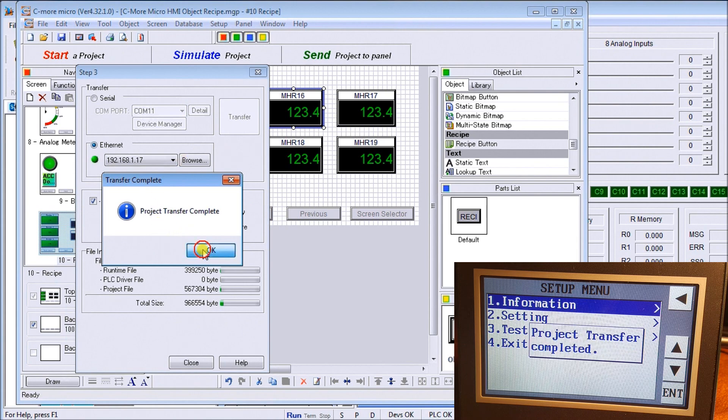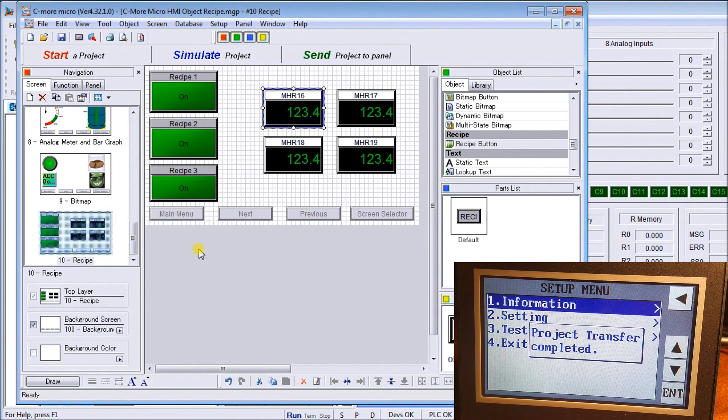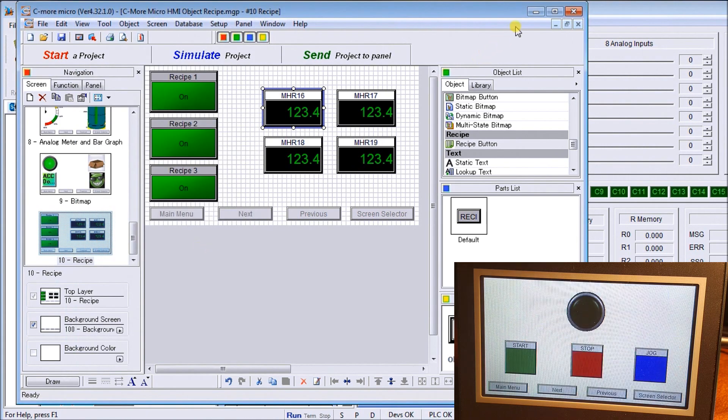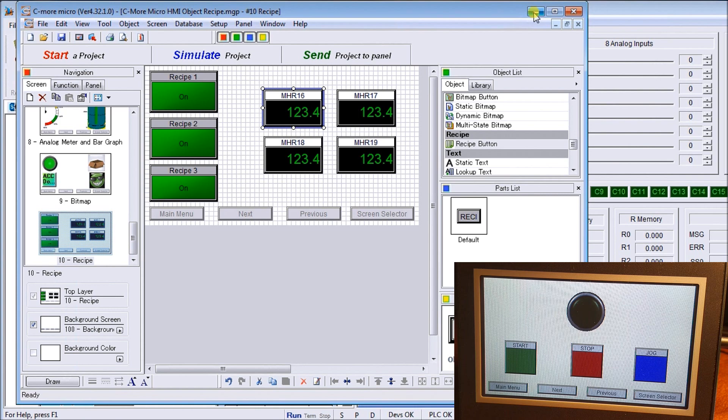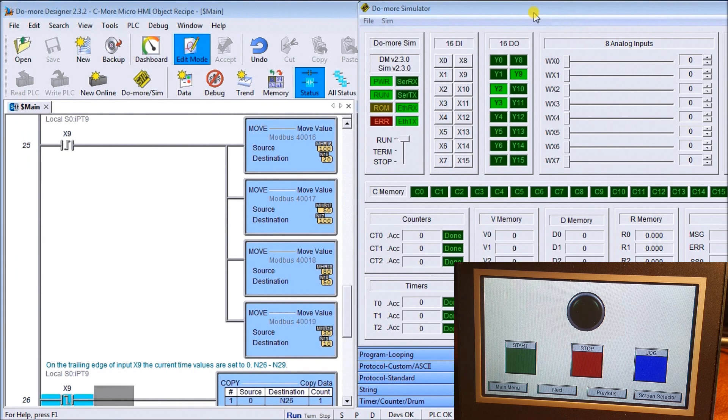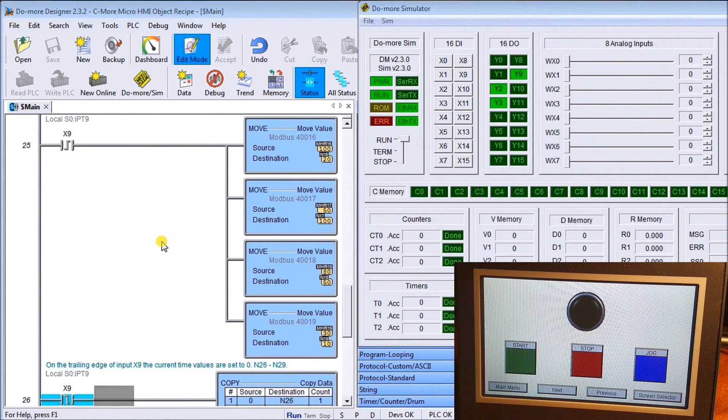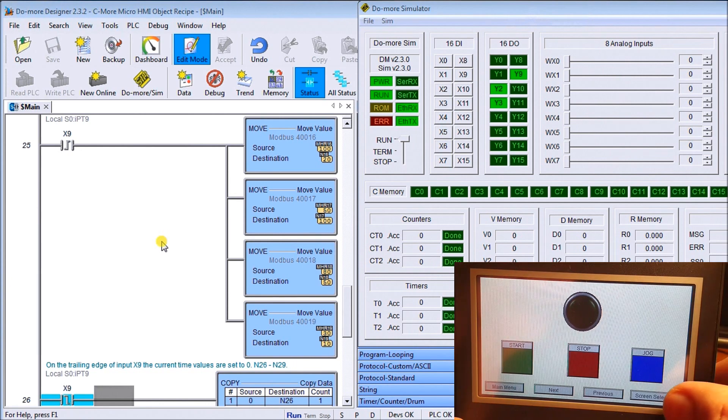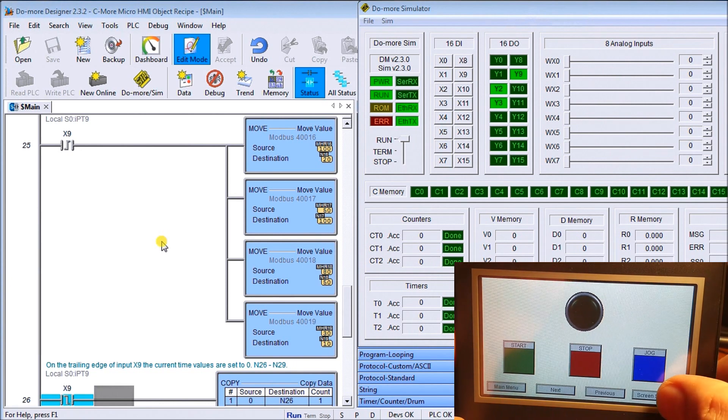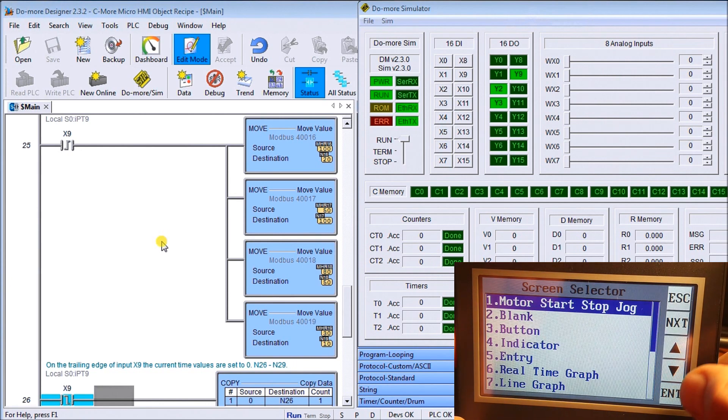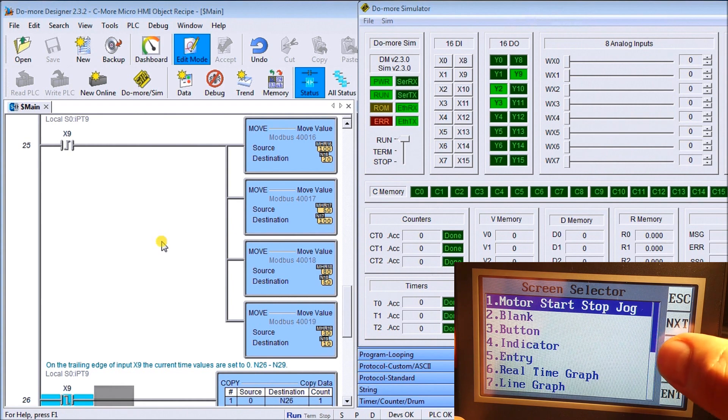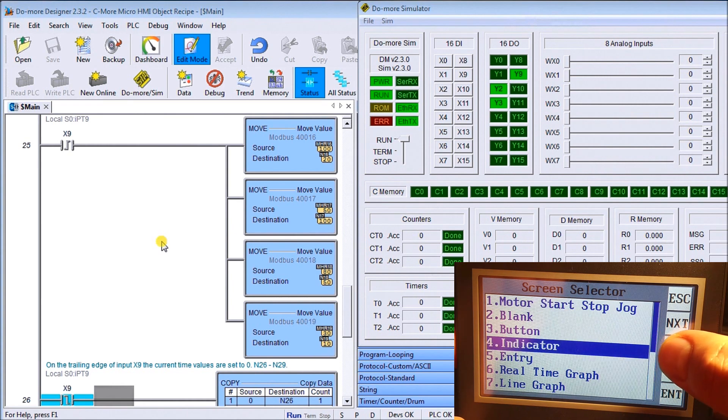So now we're transferring this into our HMI right now. That has completed. We'll hit okay.